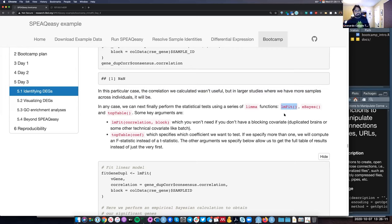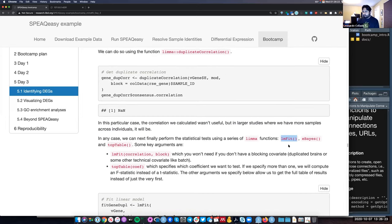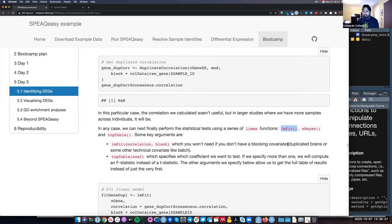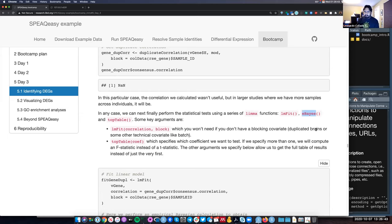The first function in this trio is lmFit, which is actually going to run all the linear regressions. Or if we're using duplicate correlation, it will run generalized linear regression, which is more computationally intensive but necessary for complicated projects. Then the next function is called eBayes, which runs an empirical Bayes step. This is where we can start to get t-statistics and p-values out of our model, and it does so in a way that with very few samples you get more precise statistics than with regular linear regression in R.